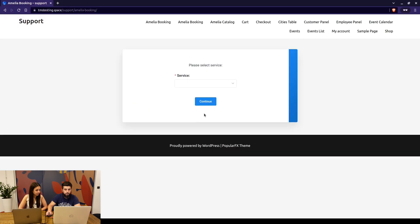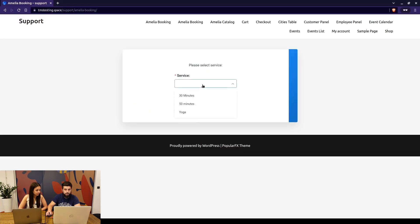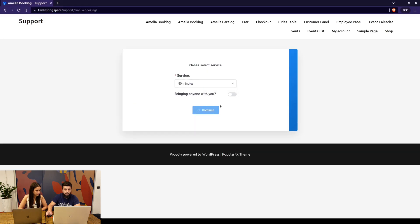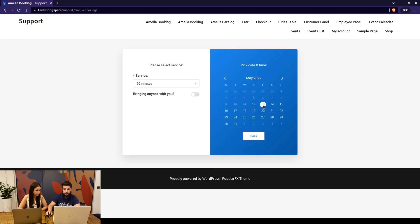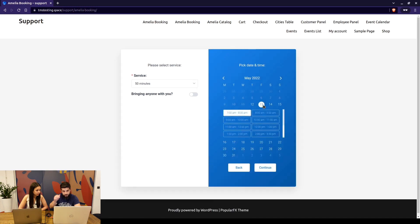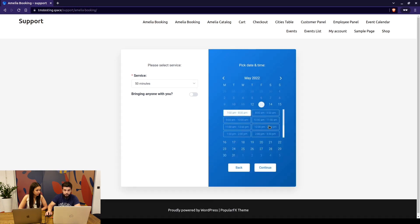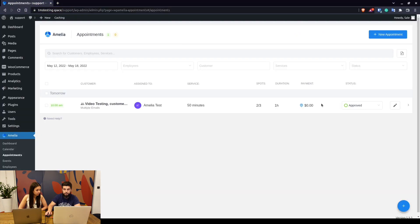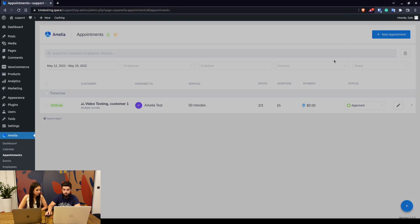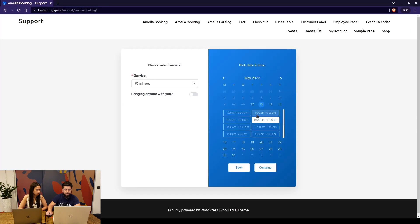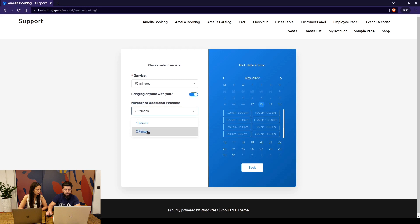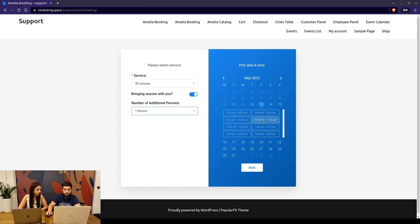Now on the front end, when we go back to Amelia booking and we try to book the same appointment, we will be able to do that as a customer. Looking at this as a customer, this time slot is available. But if you try to create a new appointment for the same service at the same date and at the same time, you won't be able to. Another thing here is if you select two people or one additional person that's going to accompany you, the 10 a.m. slot is missing because that would go over the maximum capacity of three.